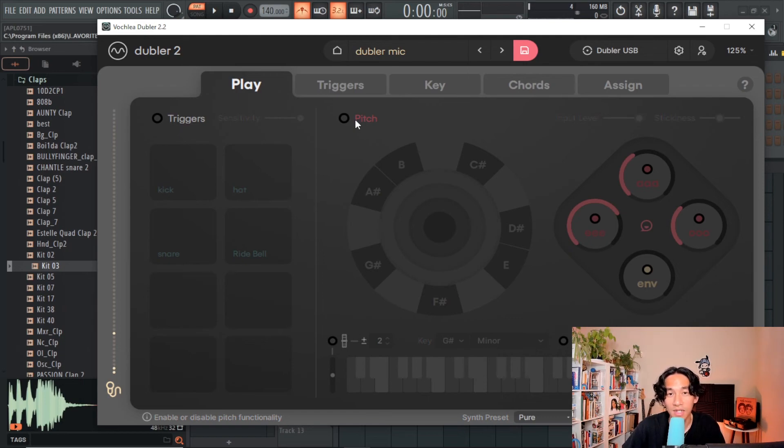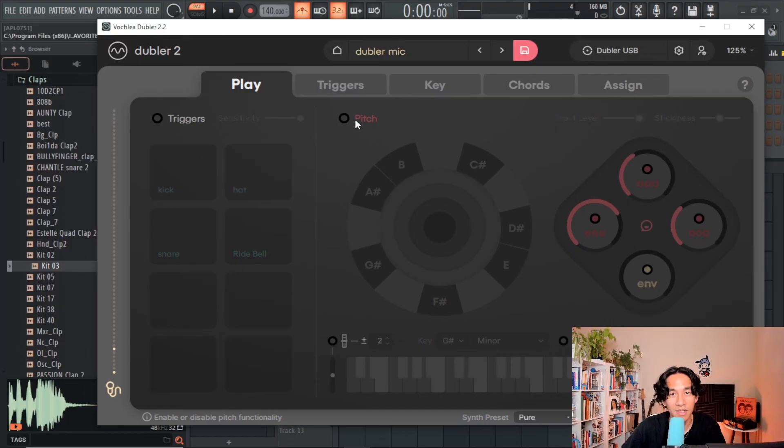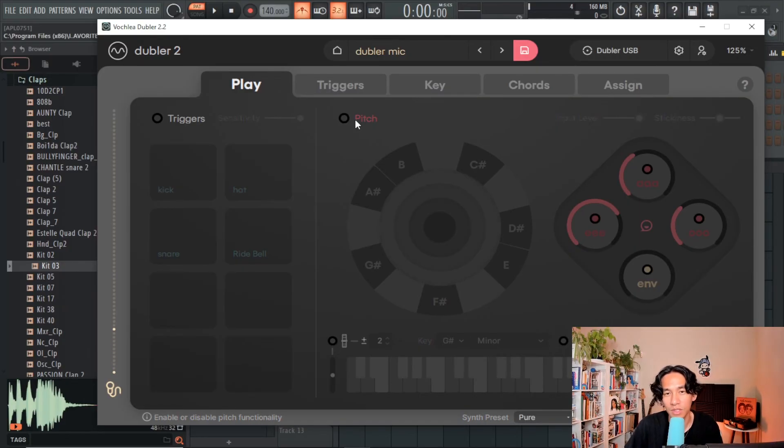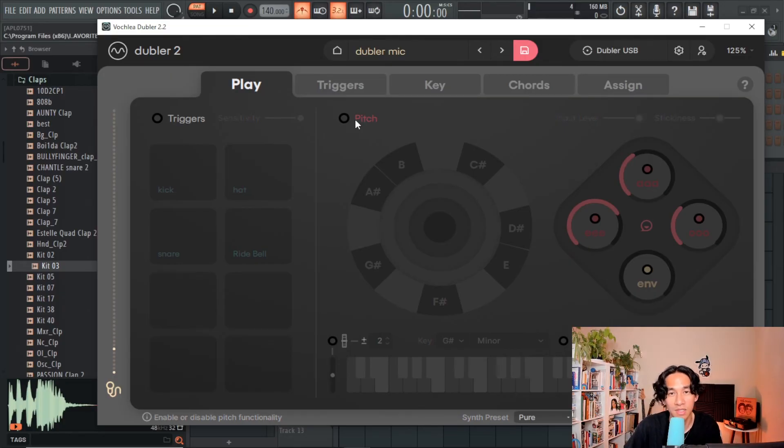My favorite sounds that I like to use with Doubler 2 are typically the ones that require the least computer processing. Naturally, the more processing your plugin uses, the more latency will be introduced and you may have a harder time picking up the nuances of your performance.